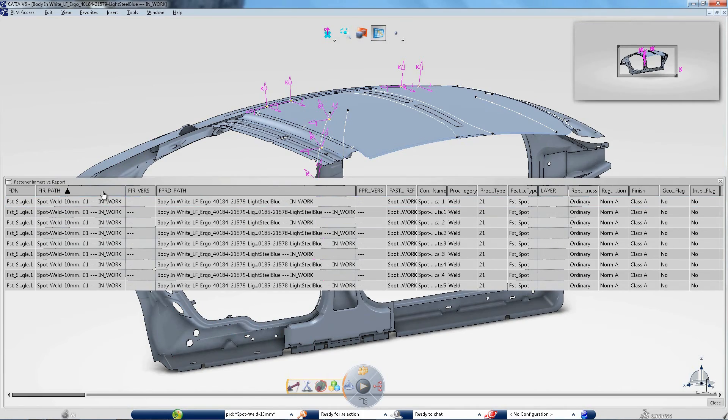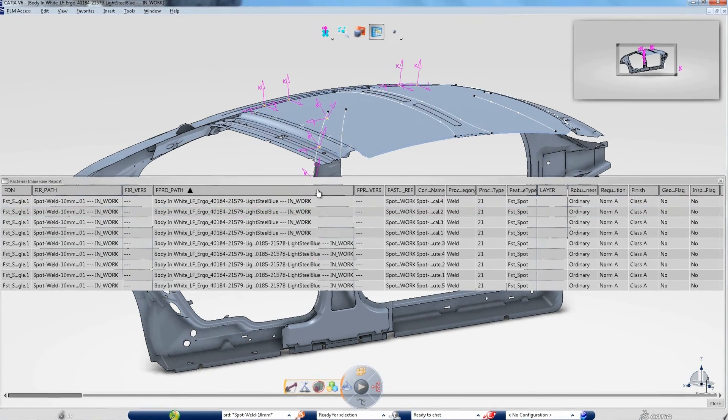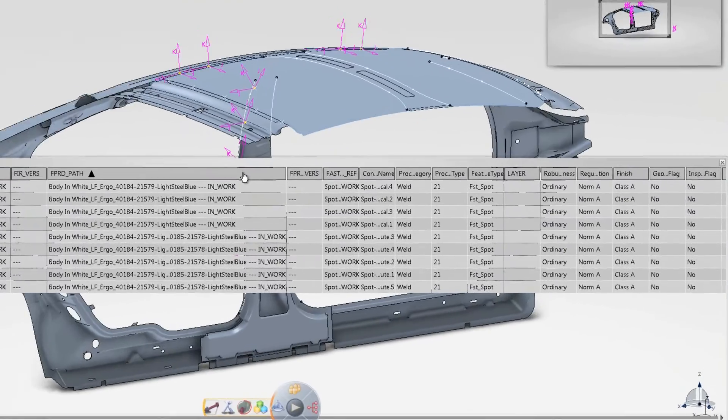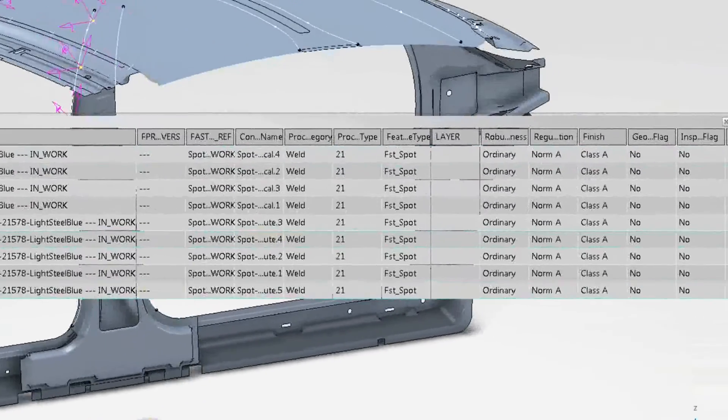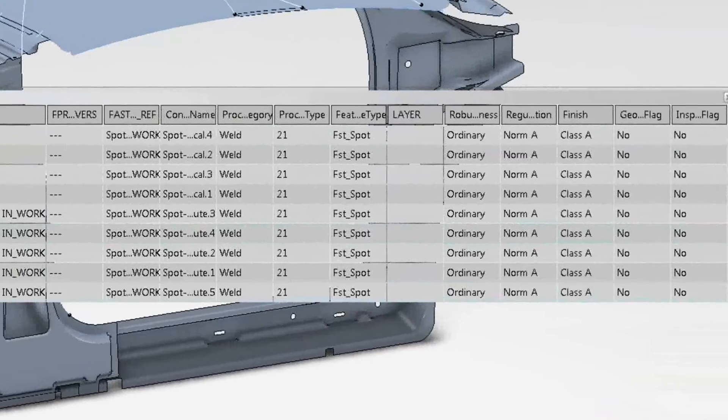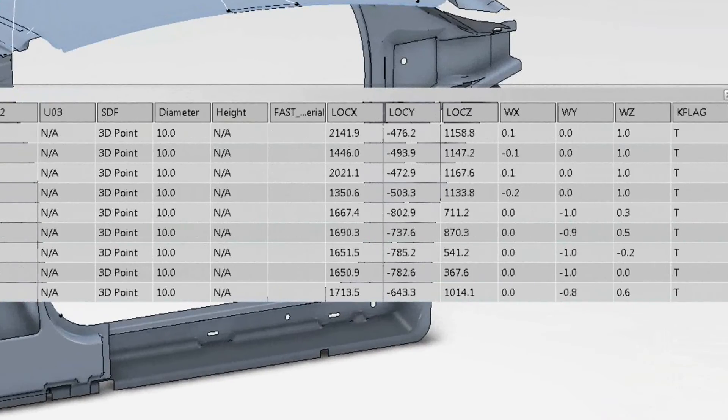Precise locations and other parameters are directly usable to allocate manufacturing resources in DELMIA.